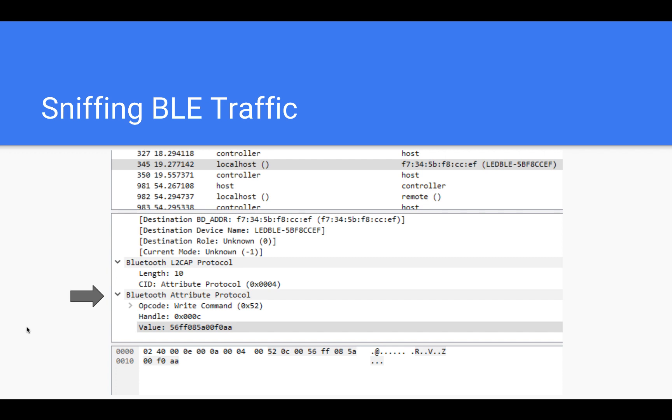Now that you have the Bluetooth address, you need to be able to sniff the traffic and see the value of the handle being written when you, for example, turn on or turn off the bulb from the mobile app or change its color. You'll be able to see it all in clear text.